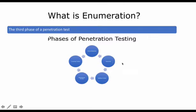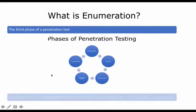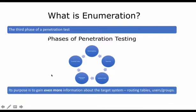So at this point we are still gathering information. We are not moving to gaining access yet. We are still gaining information about the target environment. The ultimate purpose of enumeration is to gain even more information about the target system—things such as routing tables, user groups, etc.